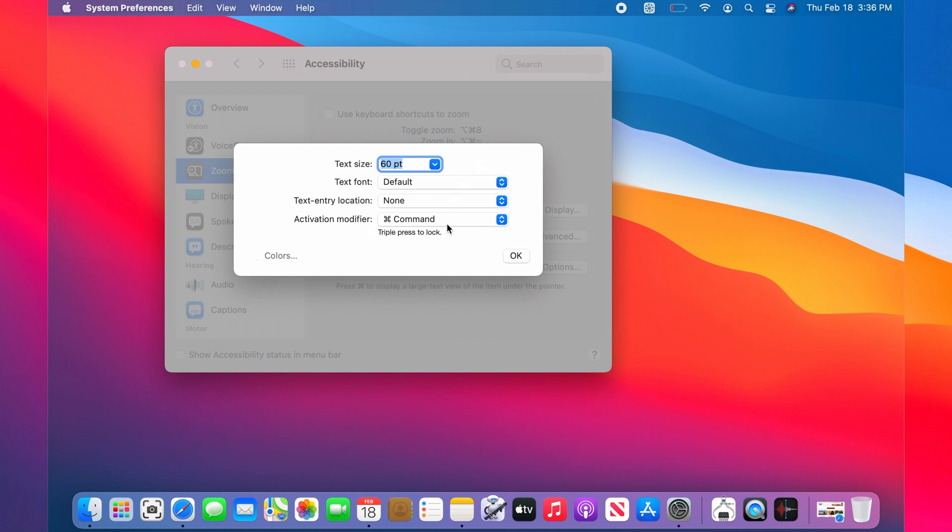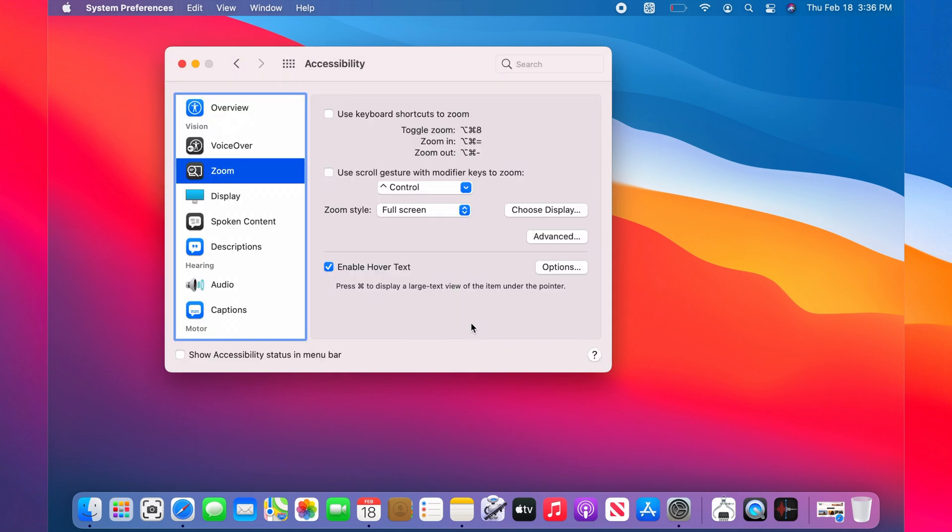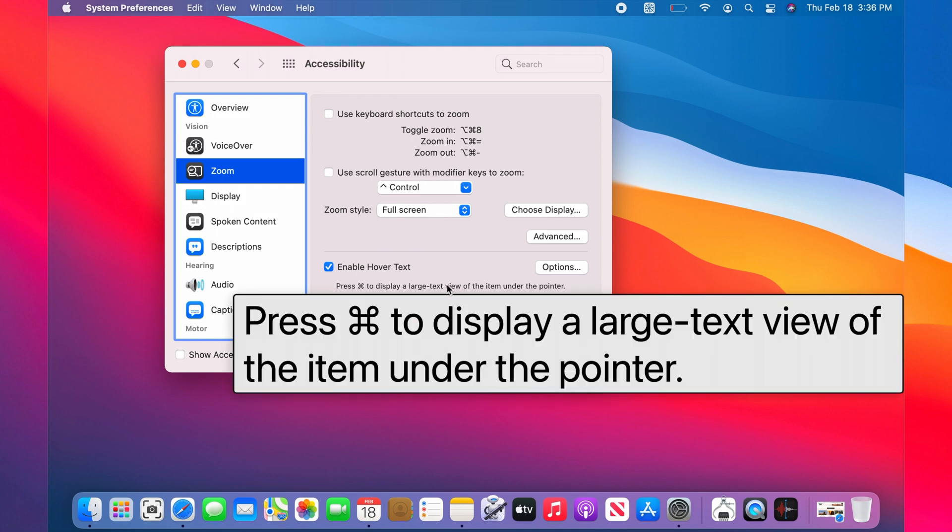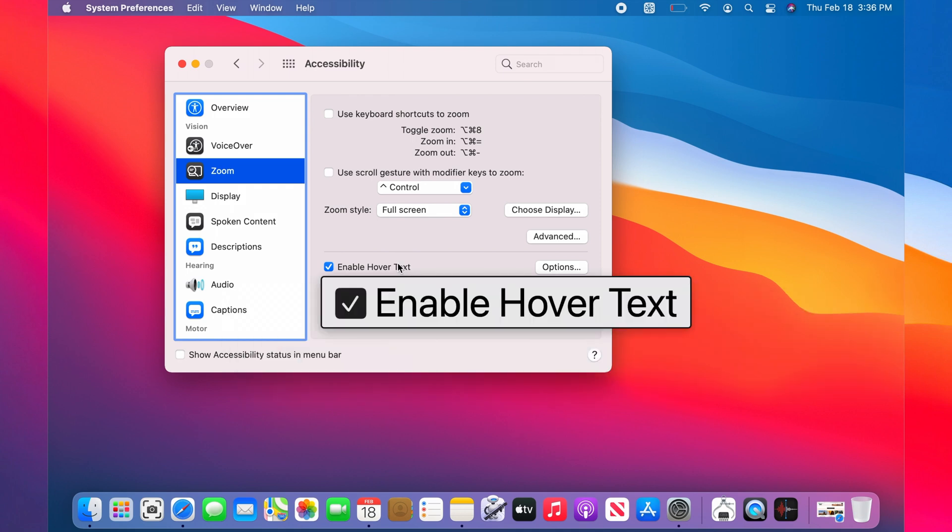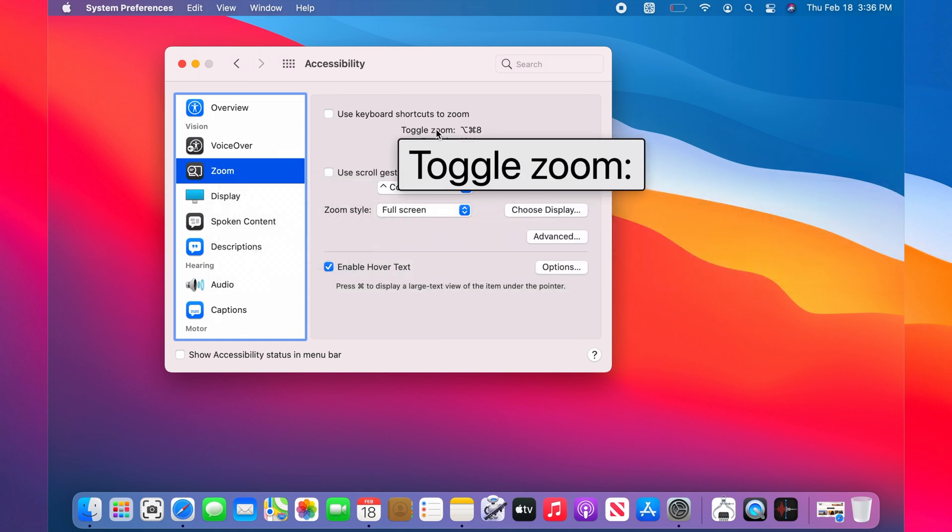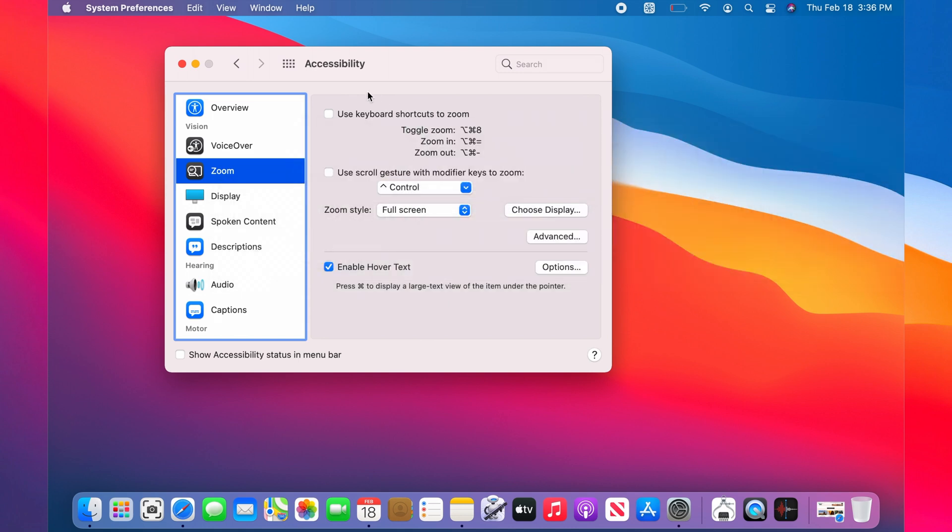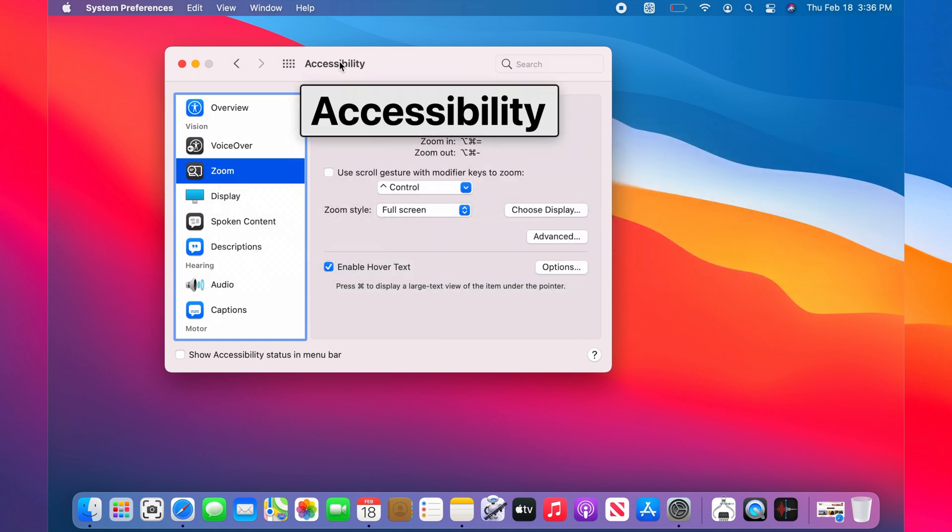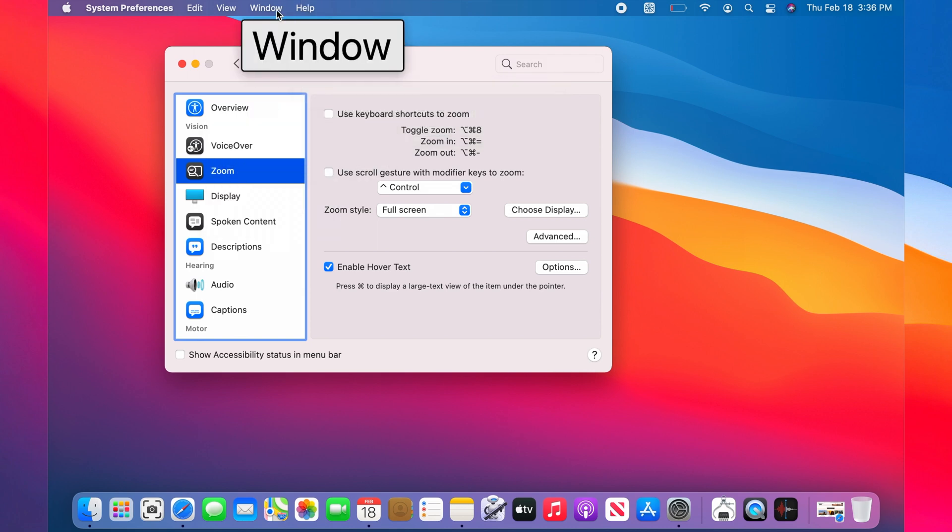Now what you need to do is press the Command button and hold it, then move your mouse. Any text that your mouse points to is going to be magnified. It could be on the menu, it could be anywhere.